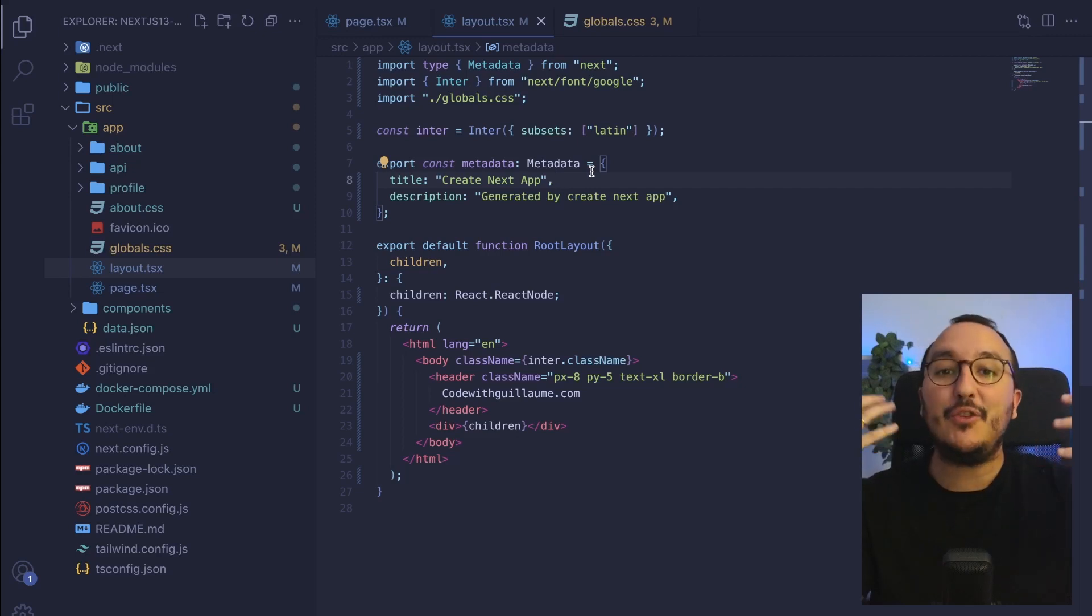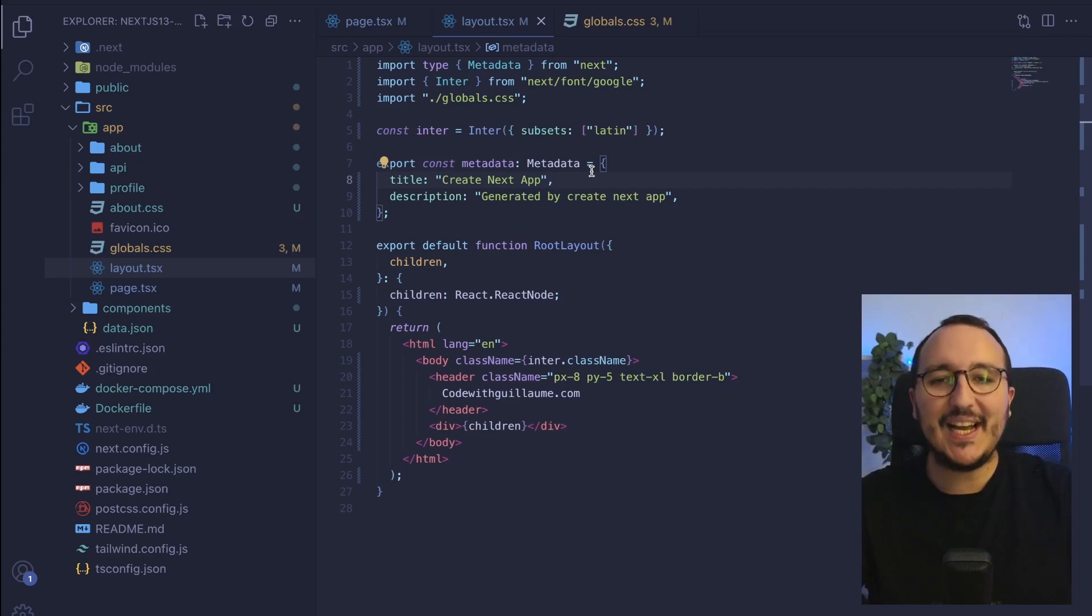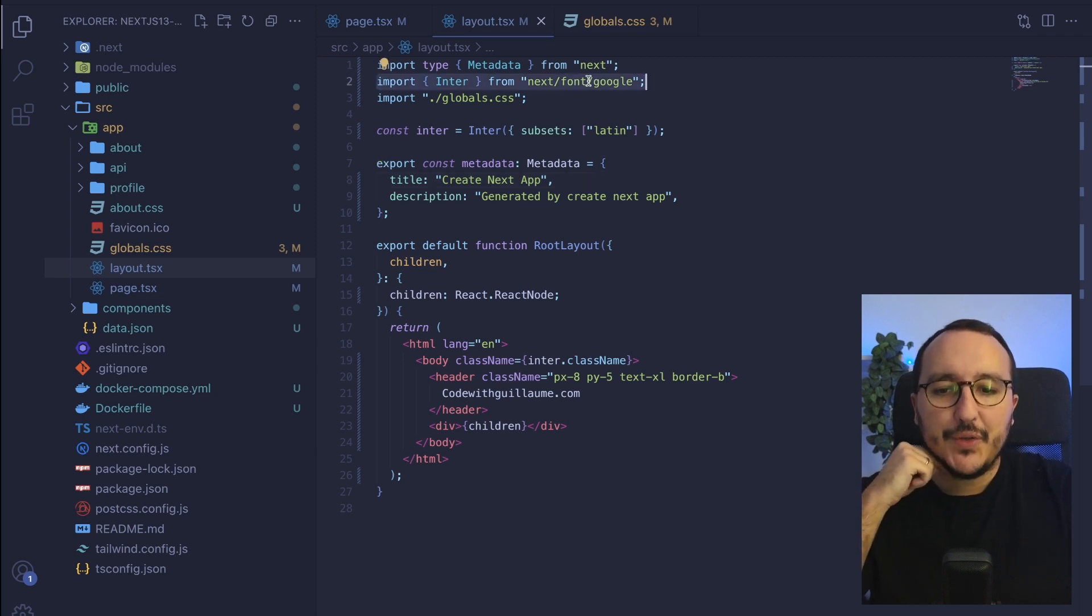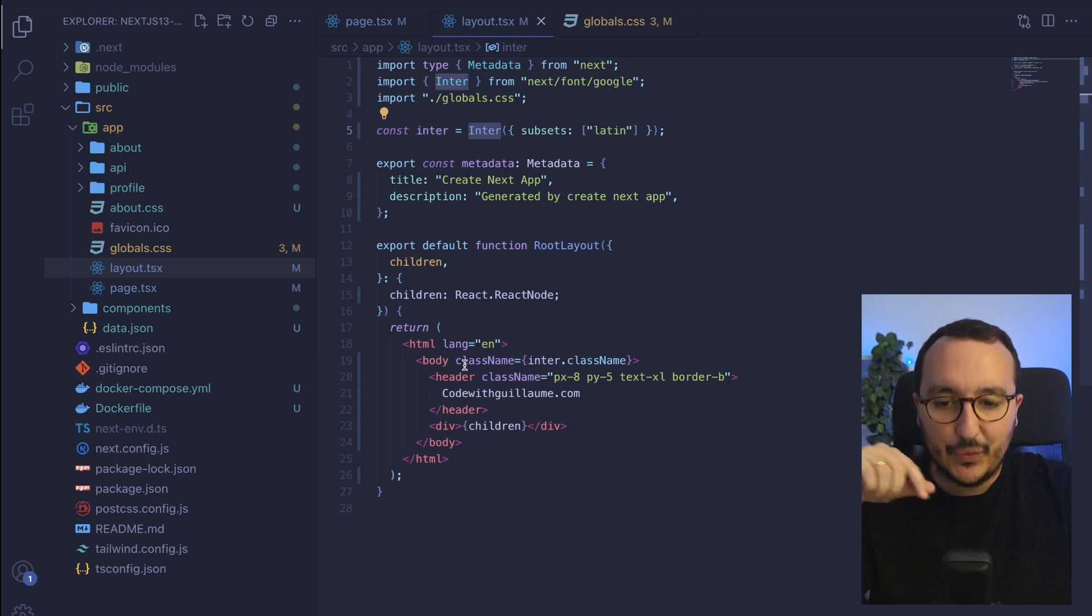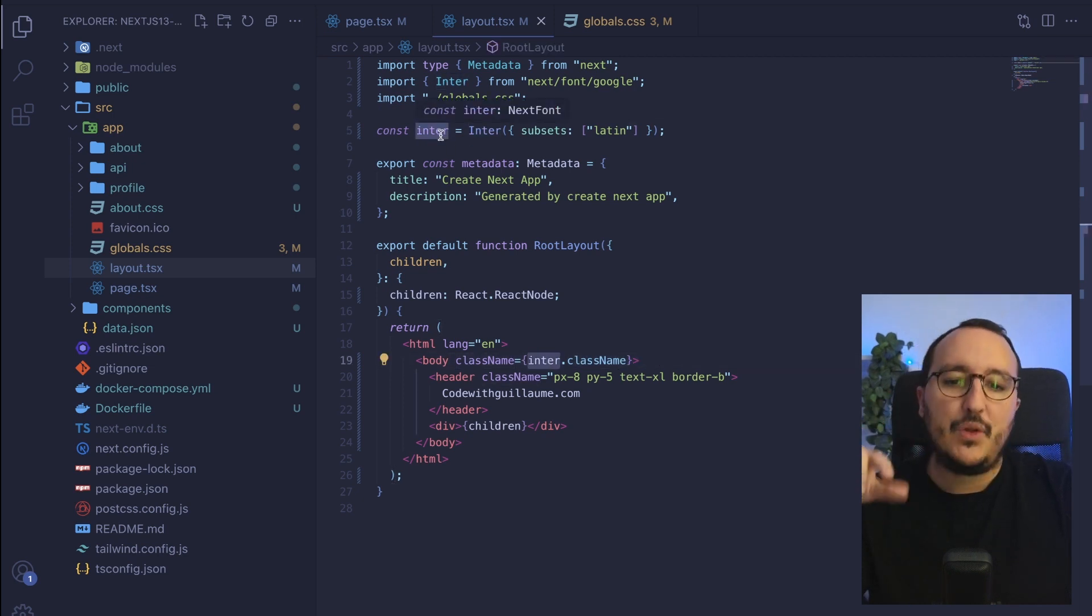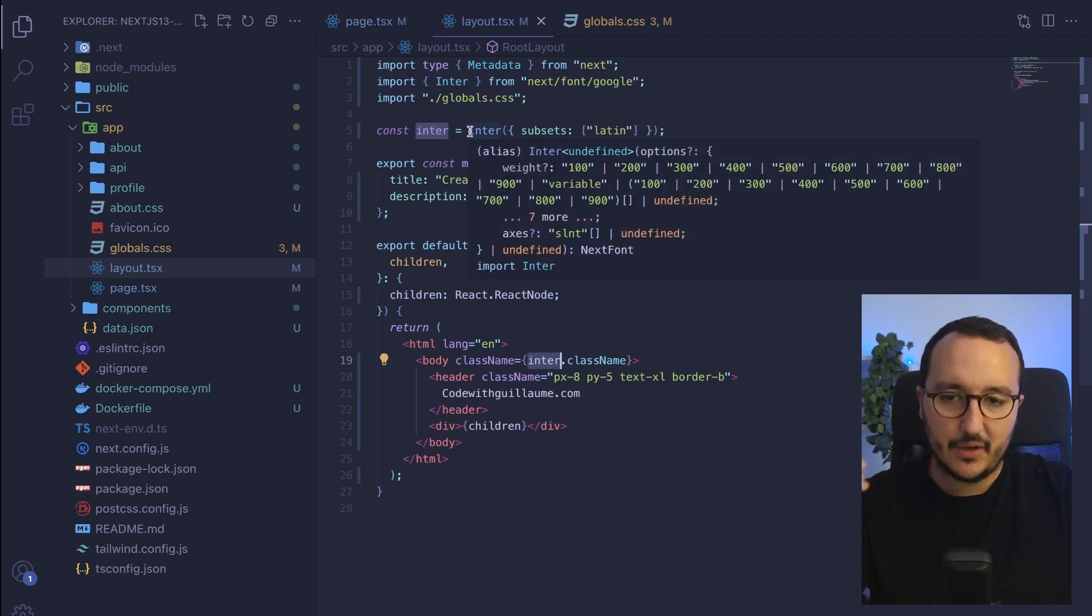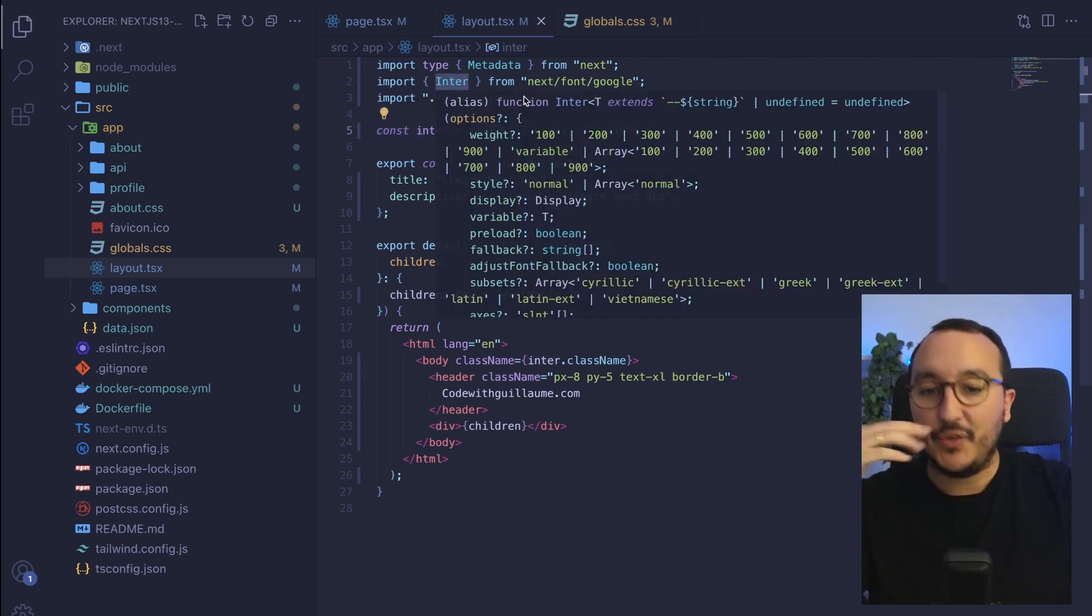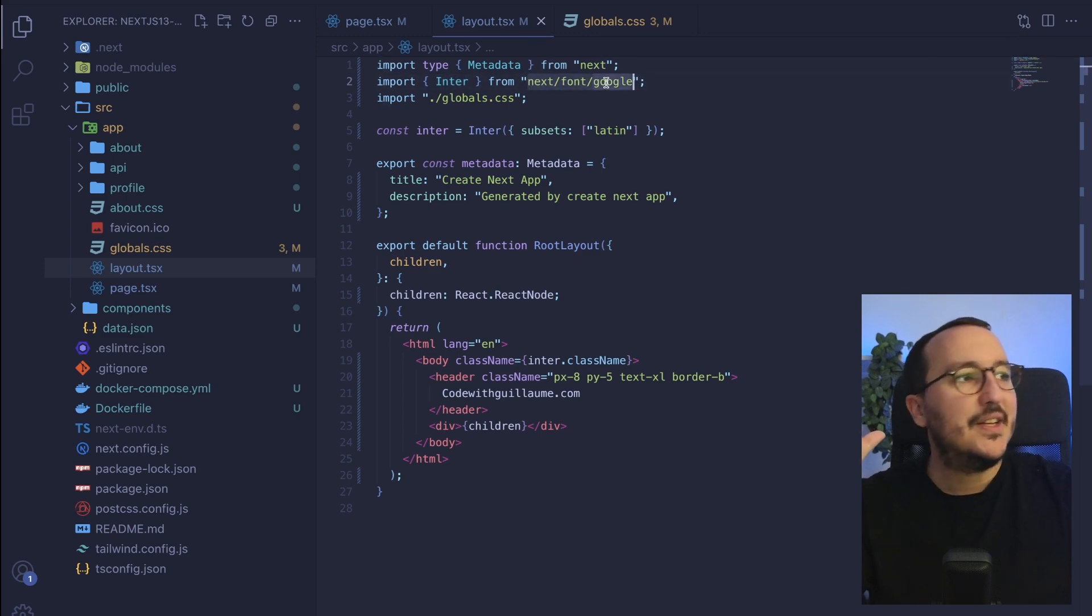With Next.js 13 we have a new way to use fonts inside your Next.js application. Here on the top we see that we import a font and then we inject this font as a class name. We got inter which is actually an instance or a variable containing the font inter coming from the package next font slash Google.